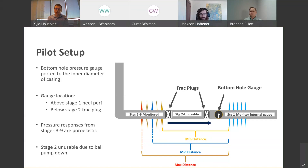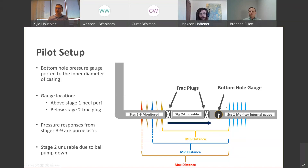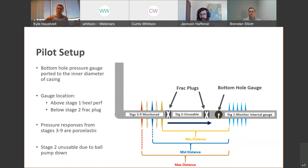Along with permanent optical fiber, this well also had six bottom hole pressure gauges located at three segments along the lateral. At each segment, one gauge was ported inside the casing measuring pressure inside, and one measured the reservoir side. The focus of this study is the pressure gauge near the toe of the well — the gauge ported inside the pipe — positioned above the heel-most cluster of stage one and right below the frac plug separating stages one and two.